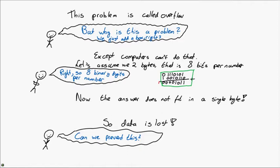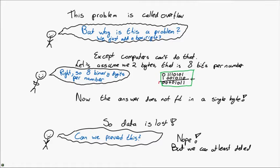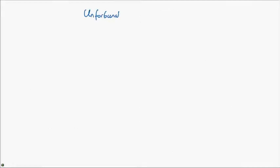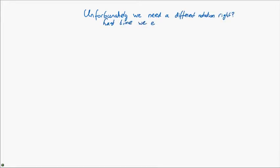And you might be wondering, is there any way to prevent this? Well, unfortunately, there isn't. Sure, we could just throw more bits at the problem, but this is a problem that can always occur. Whether it is with 8 bits, 32 bits, 128 bits, doesn't matter. It can always occur. But, well, we cannot prevent it, but we can at least detect it. Unfortunately, though, in order to really detect overflow, we need to introduce some other notations first.